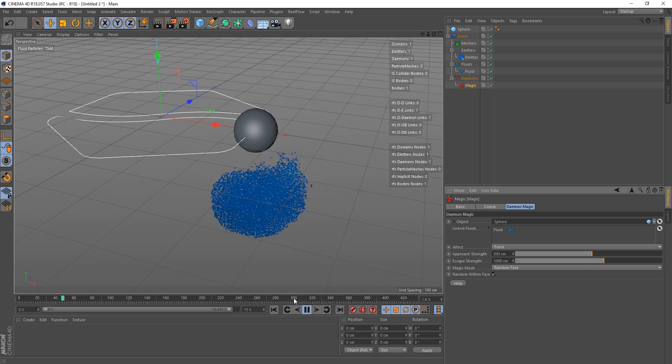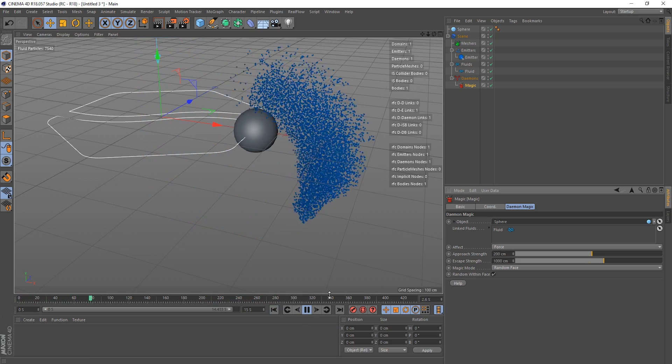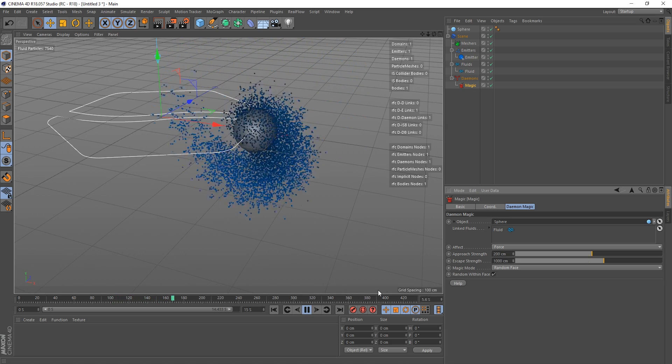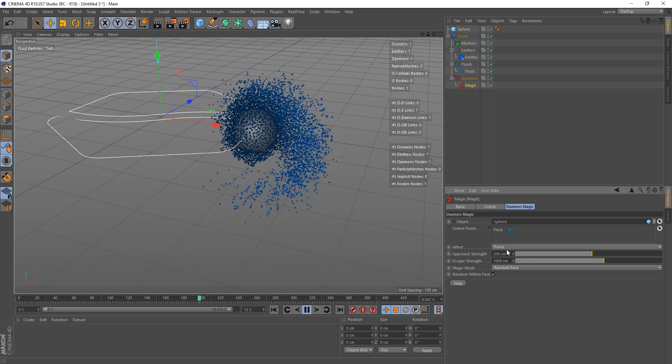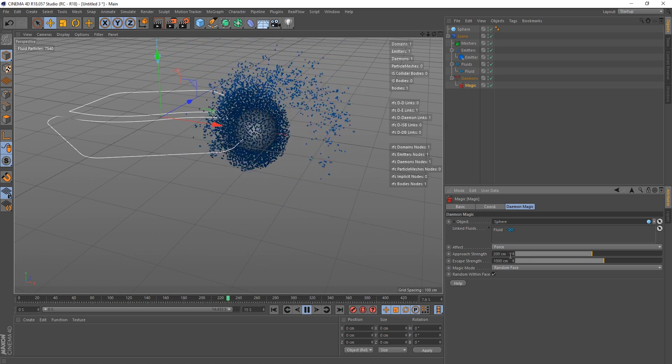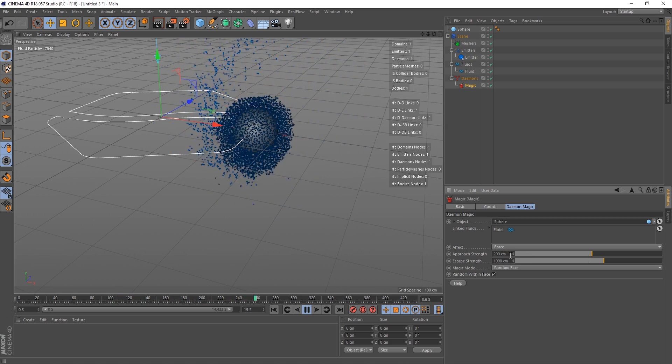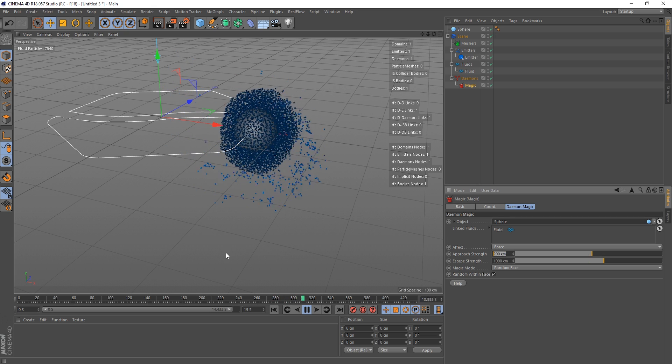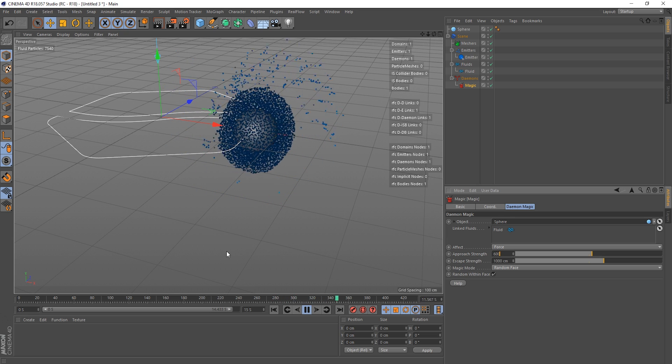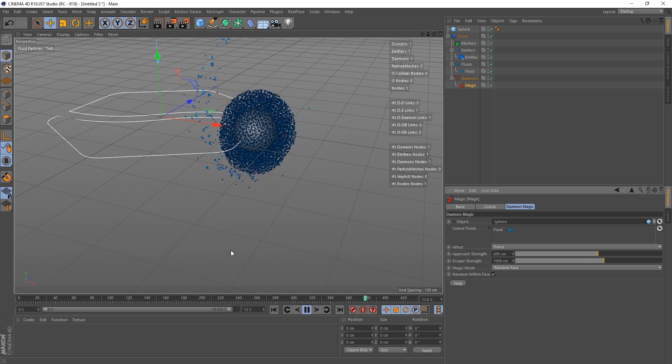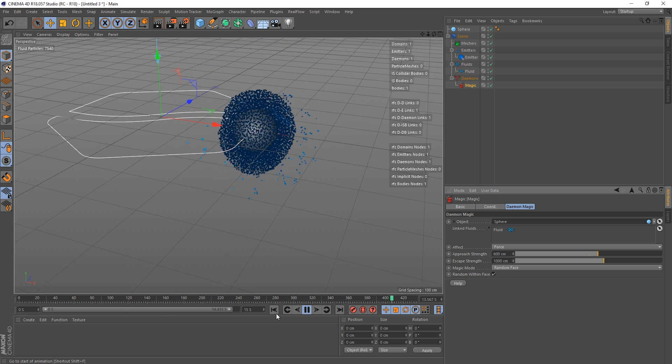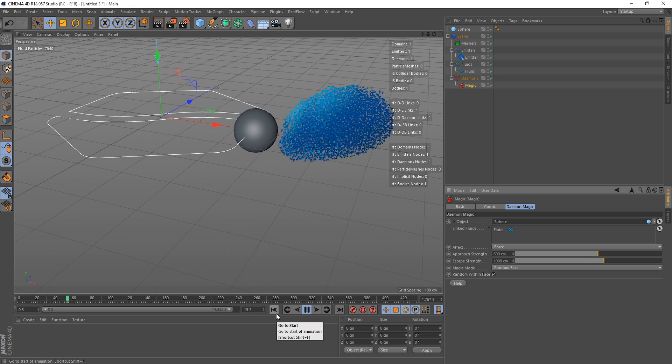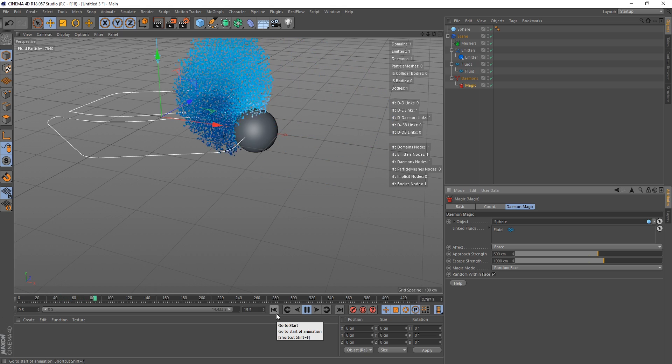So let's whack it up to 200 and go back to the beginning, and we can see that the particles' velocity is a lot higher now as they speed towards it. And now they're just getting there. So let's crank this up to say 600.